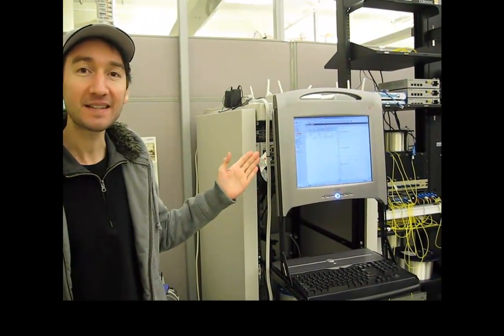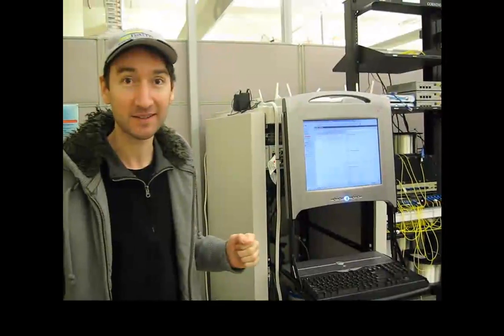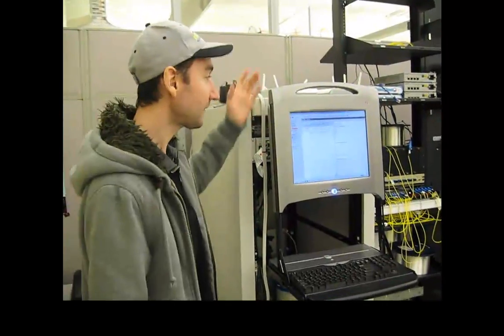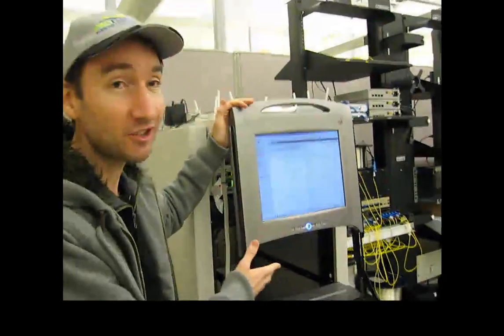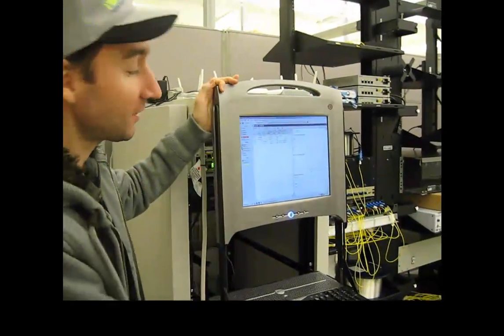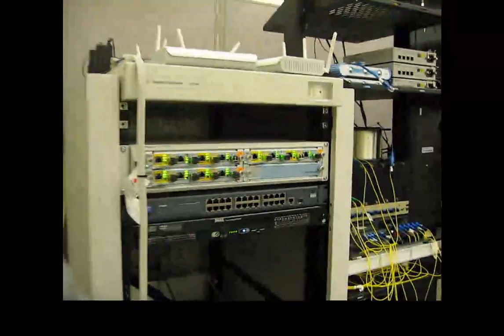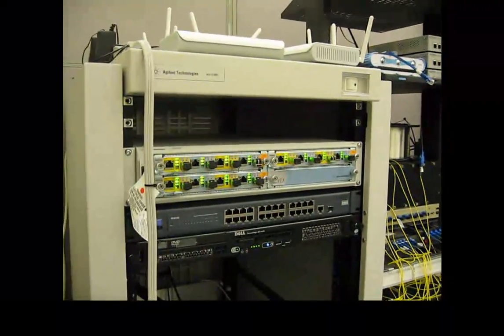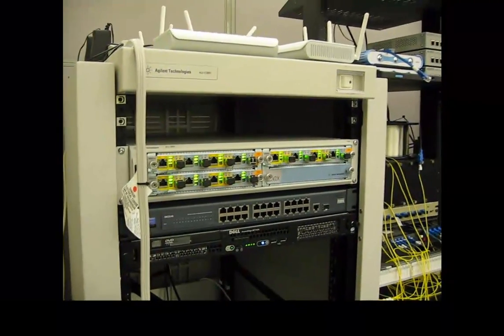First of all, this is the N2X. This is actually the control screen of the N2X. It has an integrated computer, and this is the actual equipment.